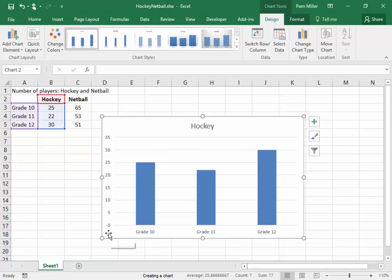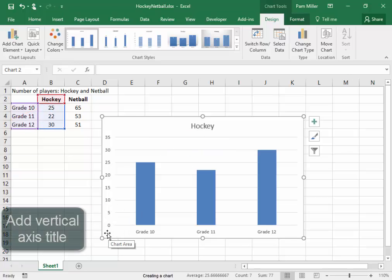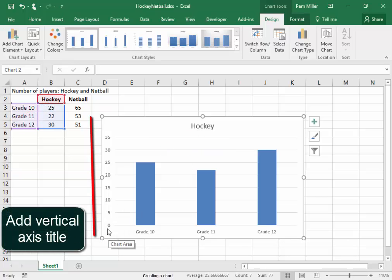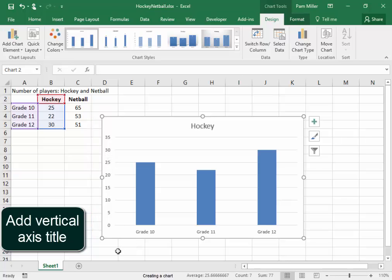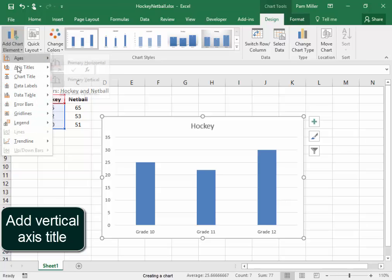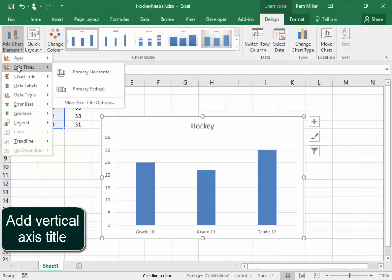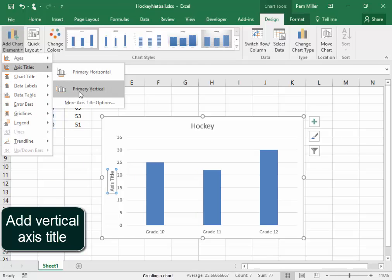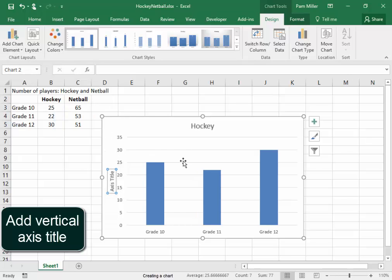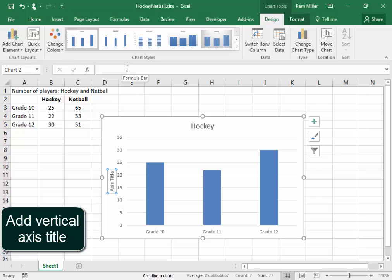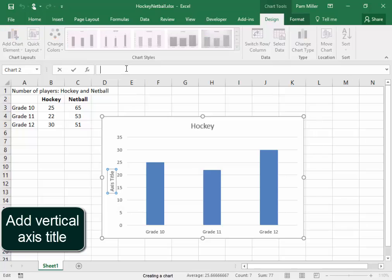Now on the vertical axis, I need to add a title. I'm going to go to Chart Tools, Design and Format, Design, Add Chart Element, Axis Title, Primary Vertical Axis Title. And I want that to say Number of Players. This is selected. I'm going to type there. Number of Players.